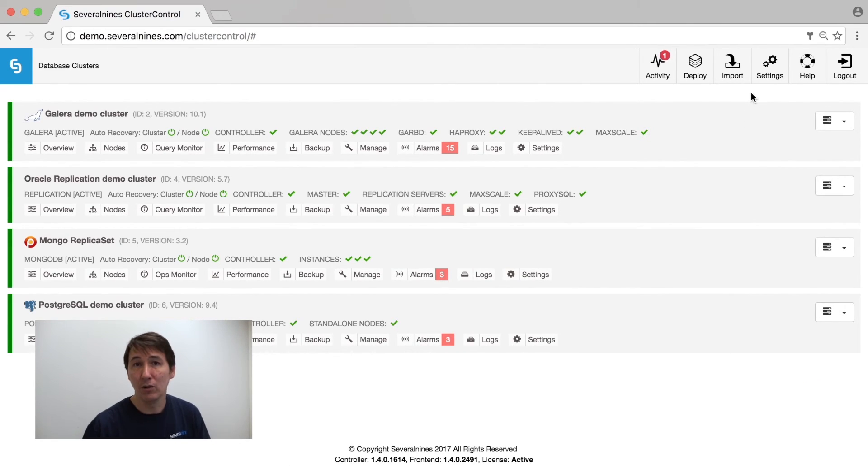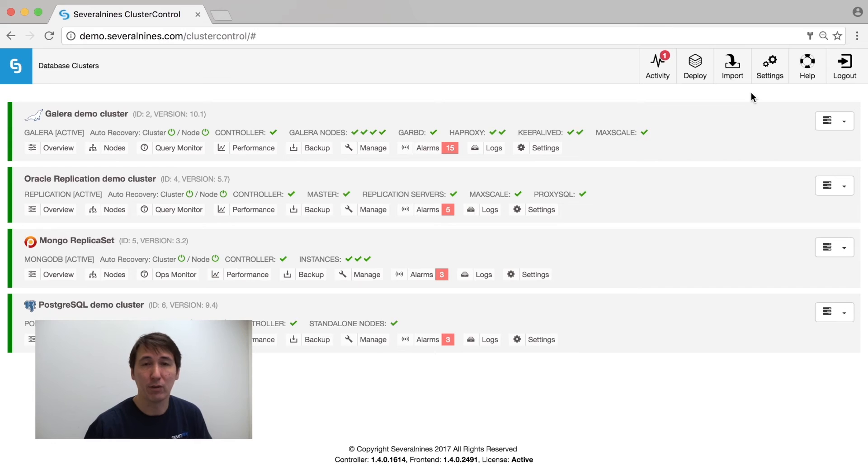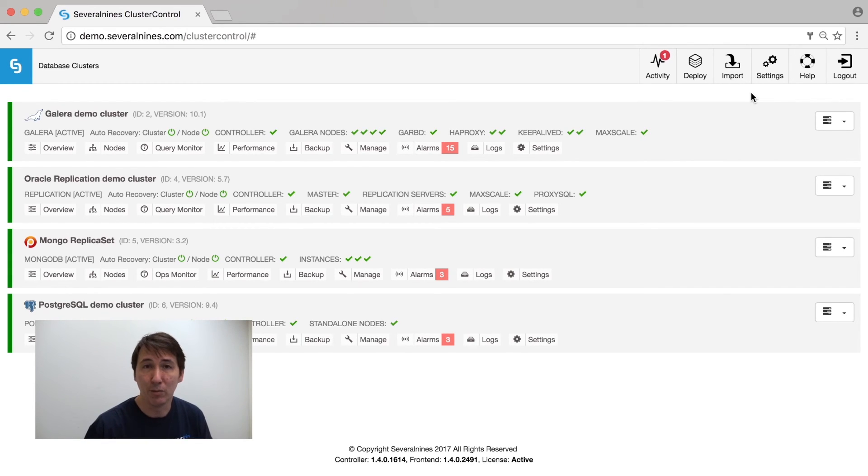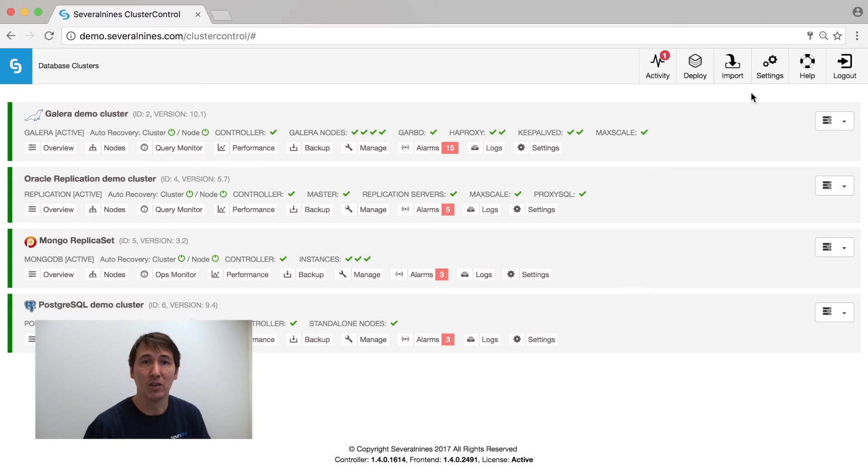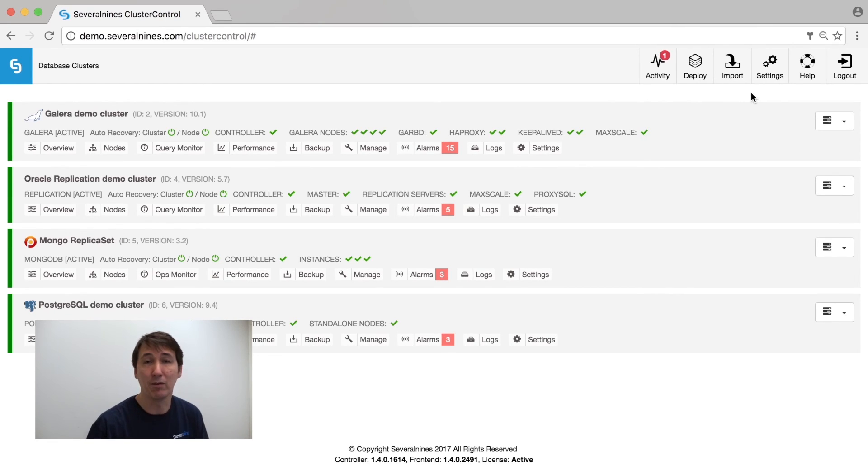This concludes the overview of Cluster Control functionality. I hope you have found this informative. If you have any questions or comments, leave them below. If you want to know anything more in-depth...